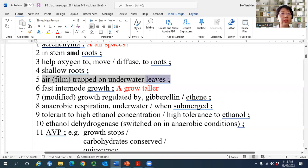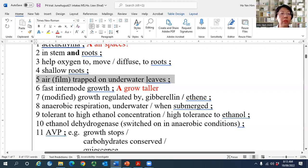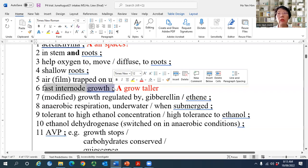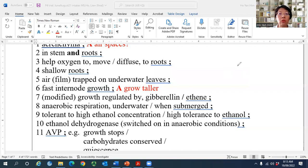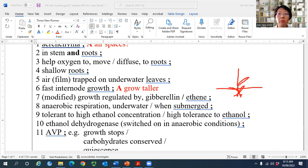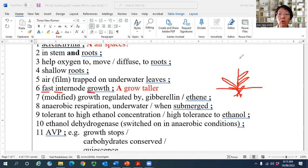Air foam trapped on underwater leaves is from the old syllabus and can be ignored. Fast internode growth is important: when the plant is submerged, it must quickly grow taller so parts are exposed to air for oxygen and sunlight. The internode — the length between two adjacent leaves along the stem — increases rapidly, regulated by gibberellin.